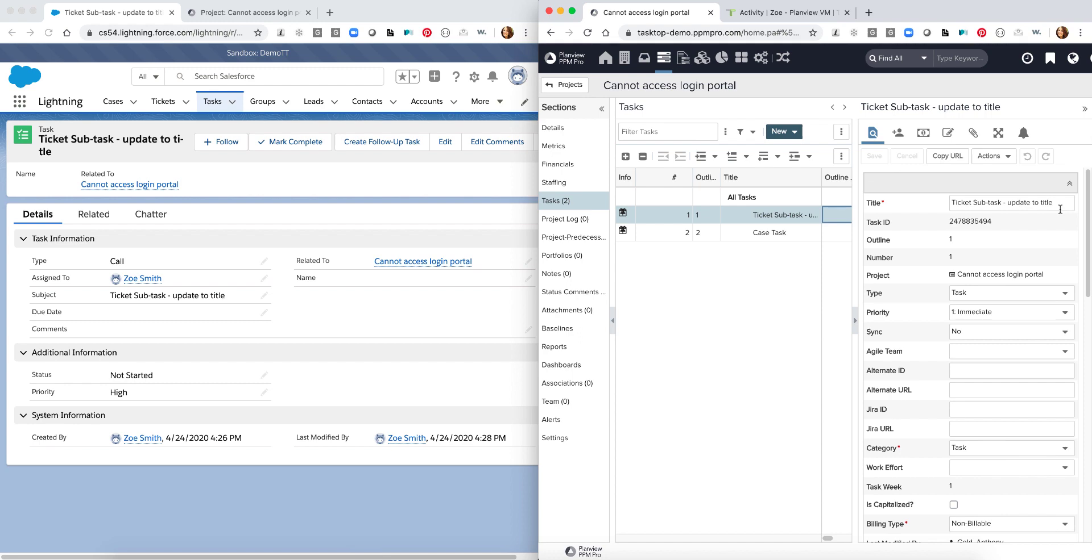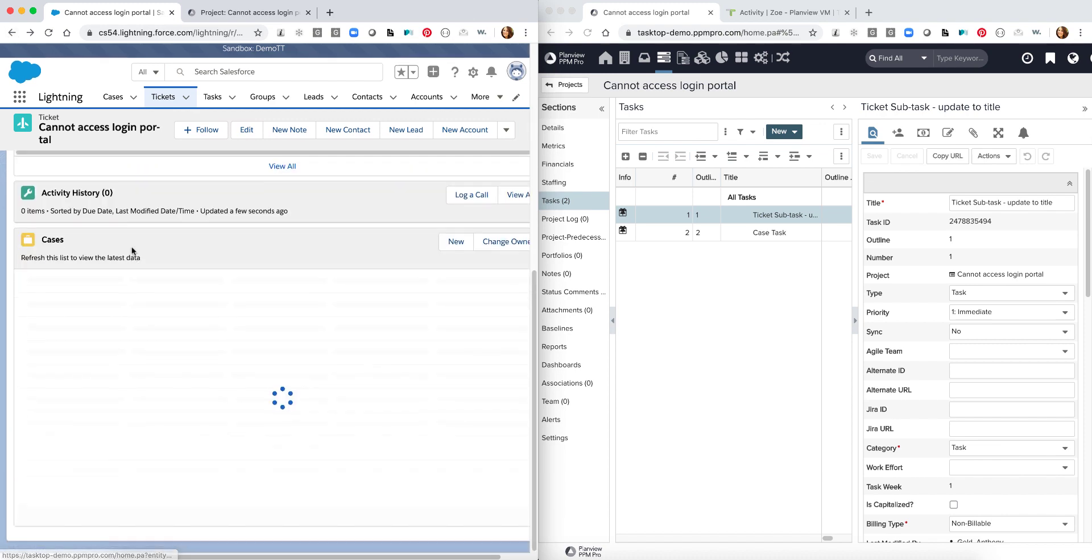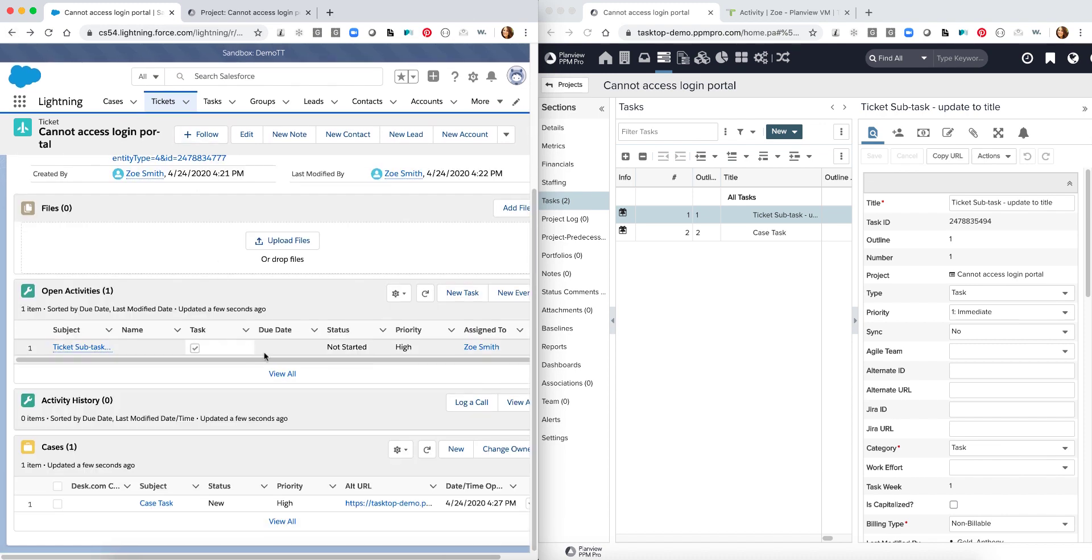Likewise what I can do is I can go directly back into my specific ticket within Salesforce. And as we scroll down we'll also see the specific case task that I created over in PPM Pro now appear here within Salesforce.